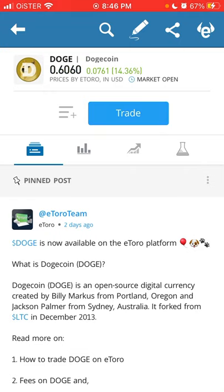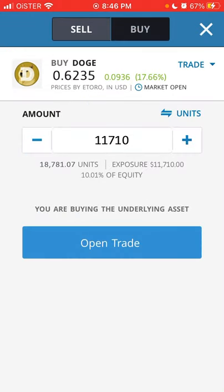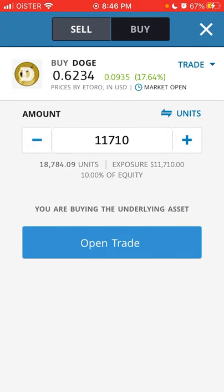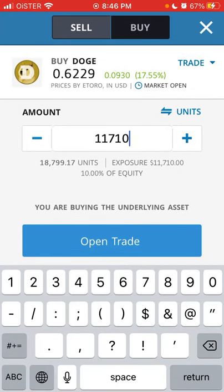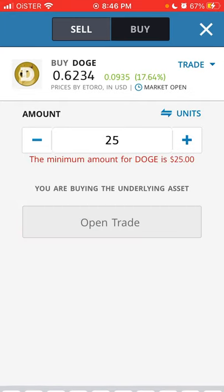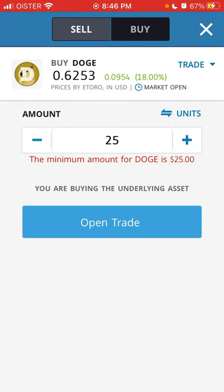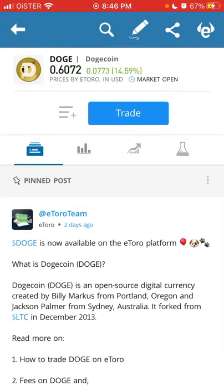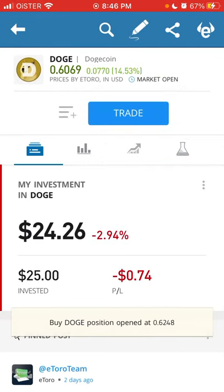So for Doge, you just tap trade, select how many units you want to buy, then open trade. The minimum amount for Doge is like $25.